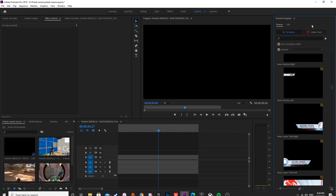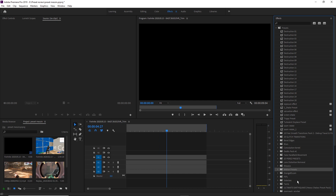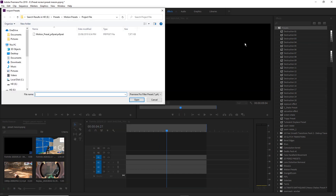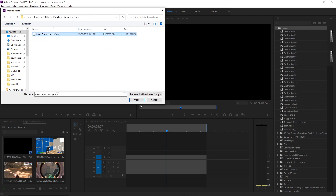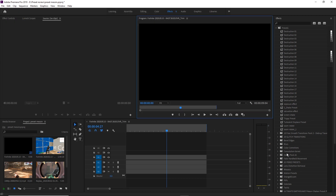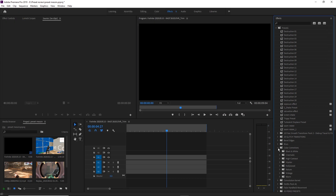To import colour corrections, it's literally the same process — go back to the Effects tab, right-click the presets folder, go to Import Presets, and then navigate your way to Color Corrections and open that. As you can see, it's now down here under Color Corrections. Now I've done a little overview of what's inside this pack — let's get into the fun stuff where we start trying out these effects and I'll show you guys how these all work.